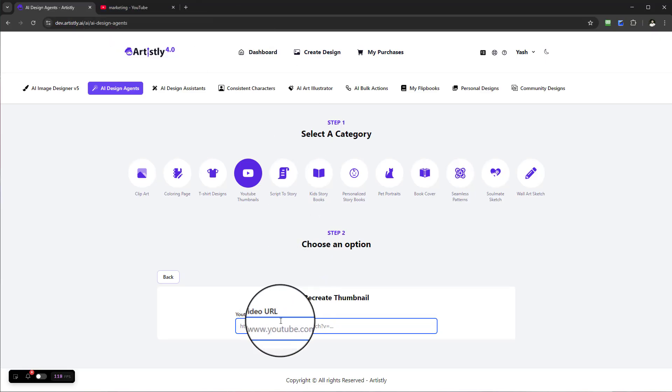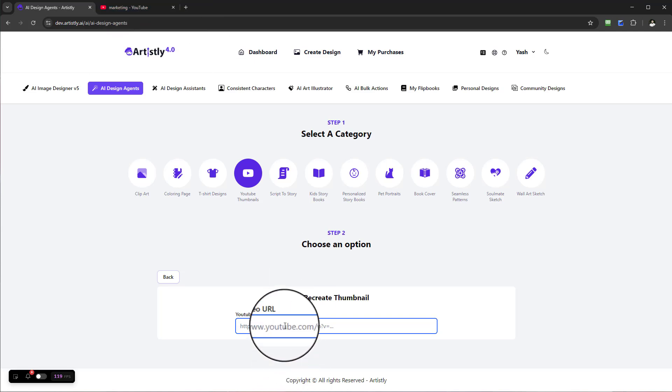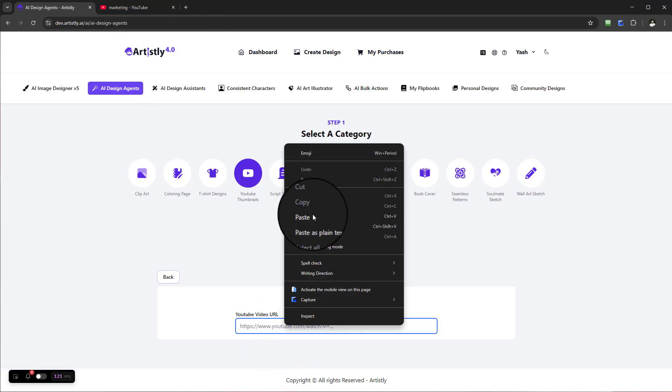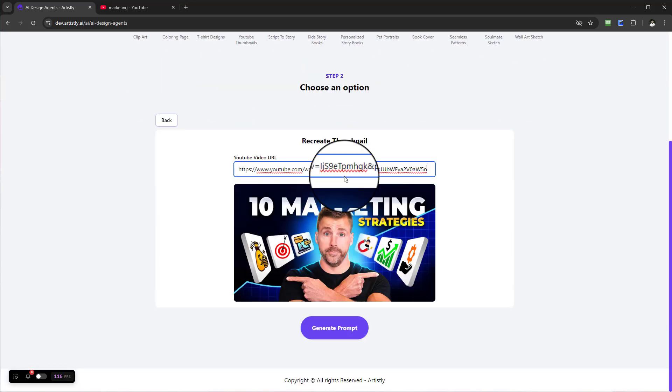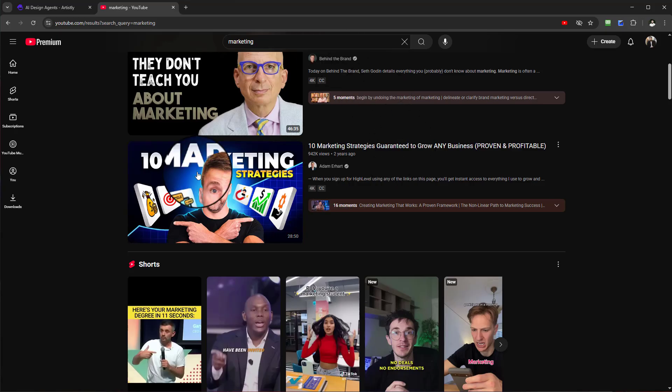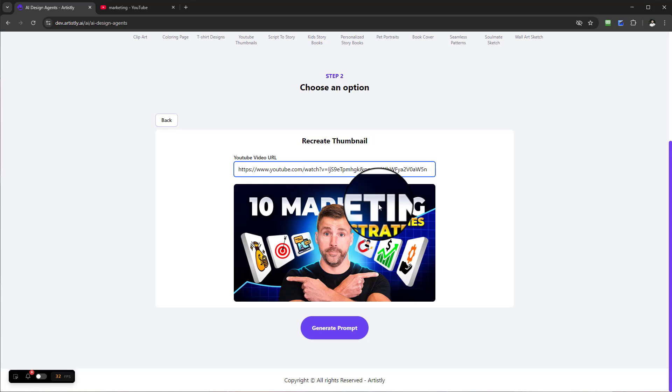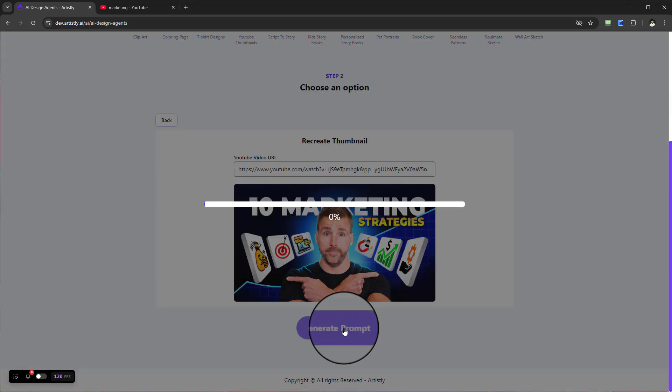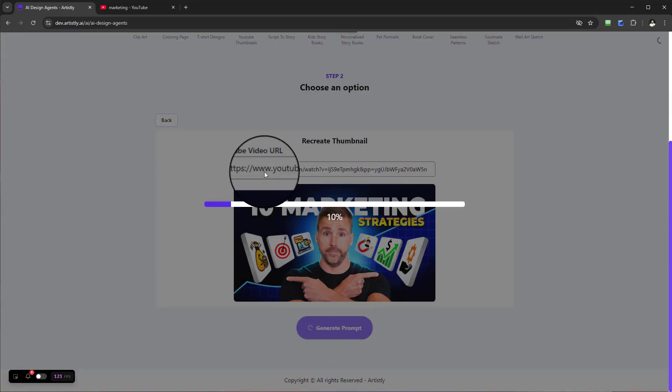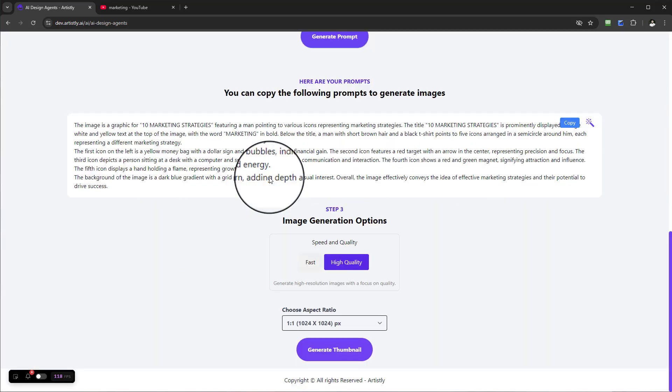Once you paste that, you can see straight away the thumbnail that we found from his channel. Select Generate Prompt. What it's going to do is look at the image and recreate it in terms of a prompt. You can see here now it's done that.